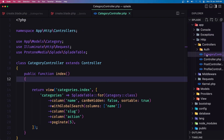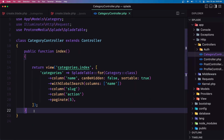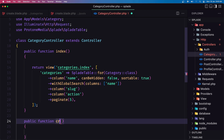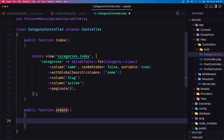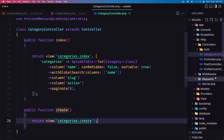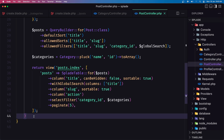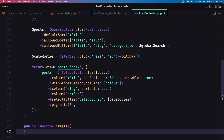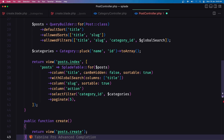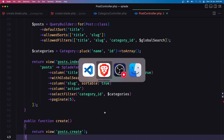Let's open the controllers. In the CategoryController, create the create method and return the view 'categories.create'. Let's save, then do the same in the PostController — add the create method and return the view 'posts.create'. Tab9 is suggesting nicely.